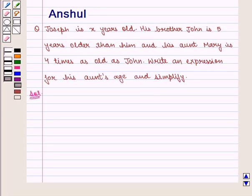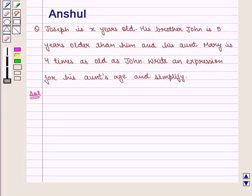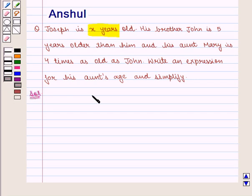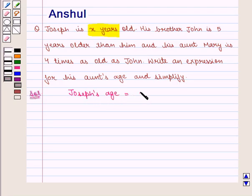Let us move on to the solution. In this question we are given that Joseph's age is X years.